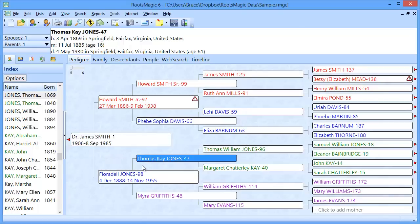Welcome. In this short video, we're going to show you how to search for multiple RootsMagic files. Now, this can be useful.